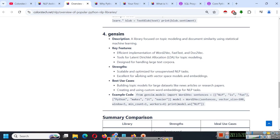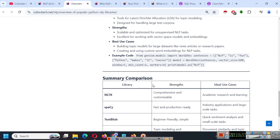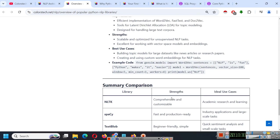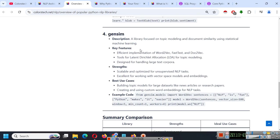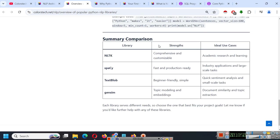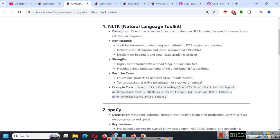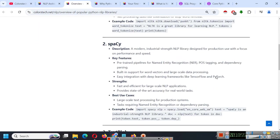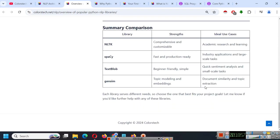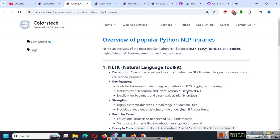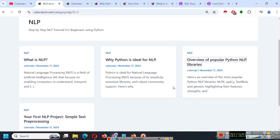Next is Gensim. And as I said I will provide link to this tutorial. And I have a summary comparison also. NLTK, Spacey, TextBlob, Gensim. As you can see comprehensive and customizable, fast and product ready, beginner friendly simple, and topic modeling and embedding. So our library focuses on topic modeling and document similarity using statistical machine learning. So this will be very useful for us. So for now you just have to remember these names because you cannot understand all of these things in one video. But when we will try and use them then you will understand them properly. So this is the first introductory part where we understood all the theory. We will now in the next chapter we will learn about creating your first NLP project which is a simple text preprocessing system and what type of tools, what type of programs can be used to do so.